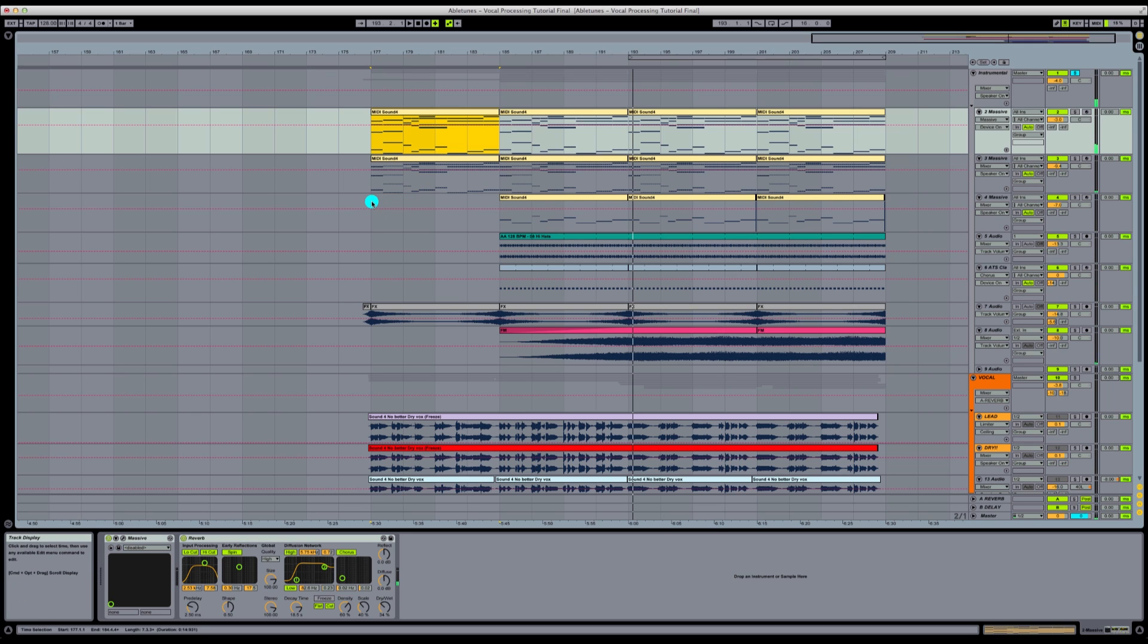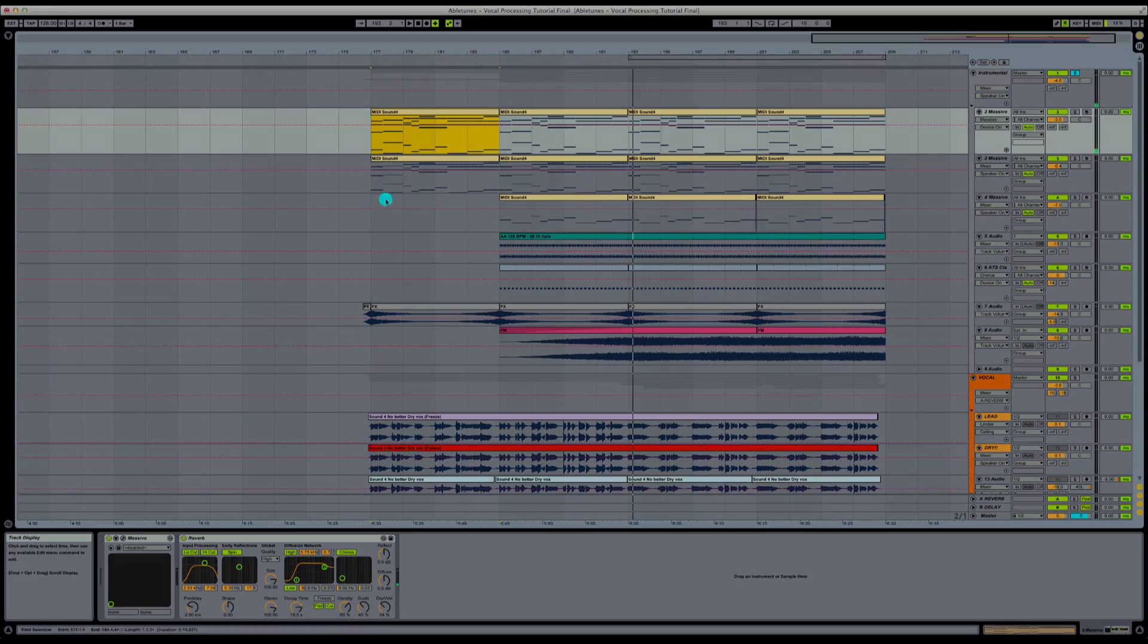So that's going to be our instrumental track that we're going to be doing these vocals to. So let's get started.